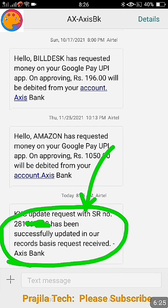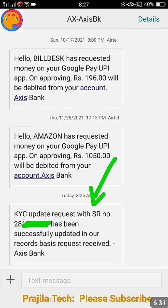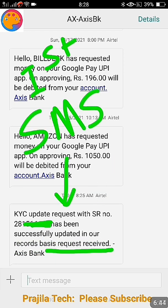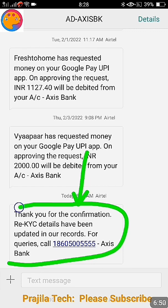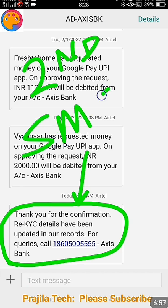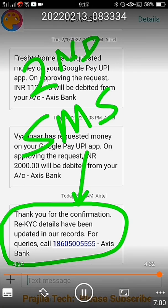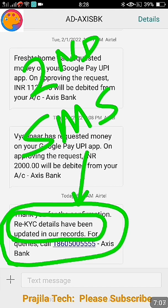You will receive two SMS messages. The first SMS says your KYC update request has been submitted with your details. Immediately you will get a second SMS saying 'successfully updated' and the request has been received. The second SMS says 'thank you for confirmation, re-KYC details have been updated' — because I had already done KYC last year, they asked me to do re-KYC. Banks may ask you to do KYC each year.